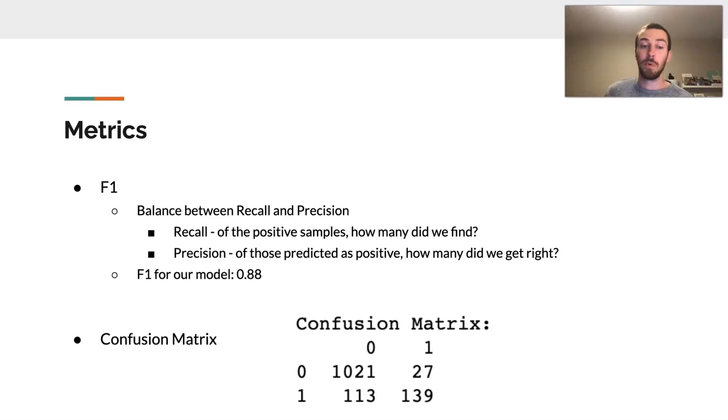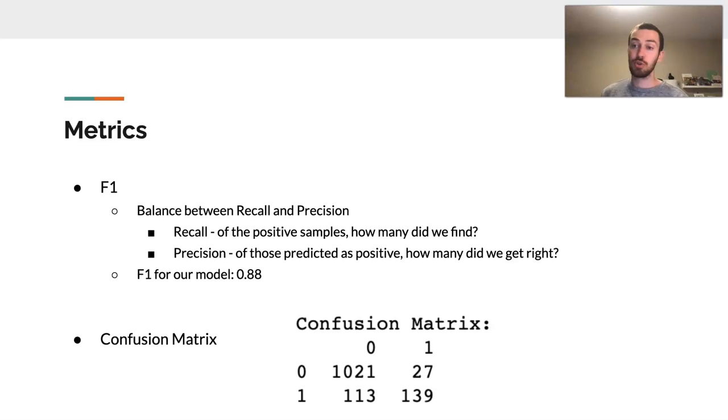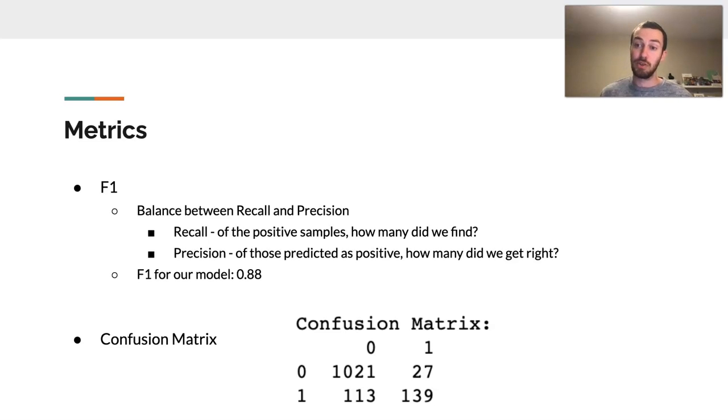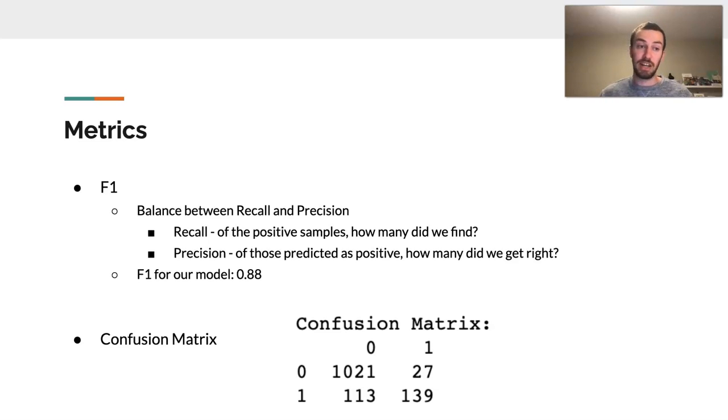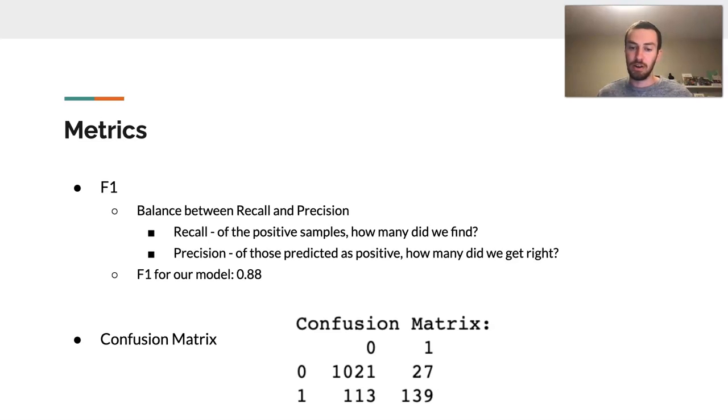So I also brought up the confusion matrix. In this case, it kind of shows me the true positives, true negatives, false positives, and false negatives. Right away, we can see that the true negatives, we were very good at catching them, but we could do a little bit better on our true positives.